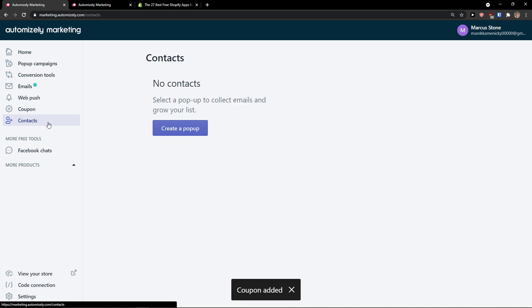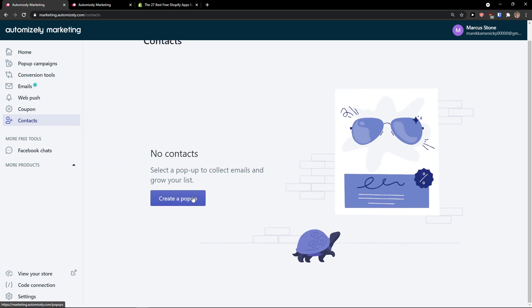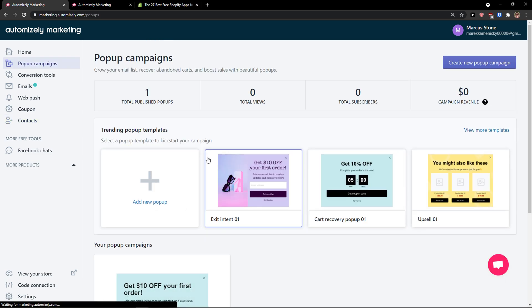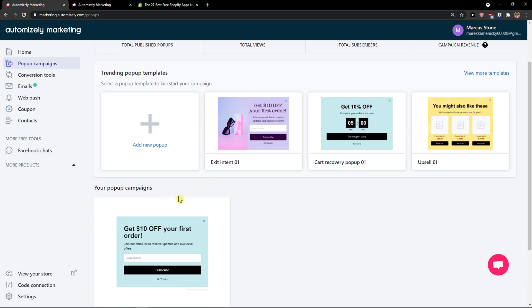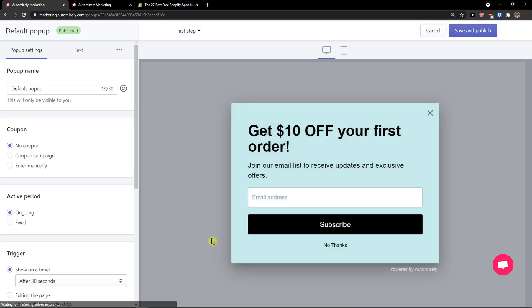Then we have contacts here. You can simply create a pop-up and it will go straight to the beginning. Thanks to the pop-up, I will get the emails. This is pretty much how Automizely works in Shopify.